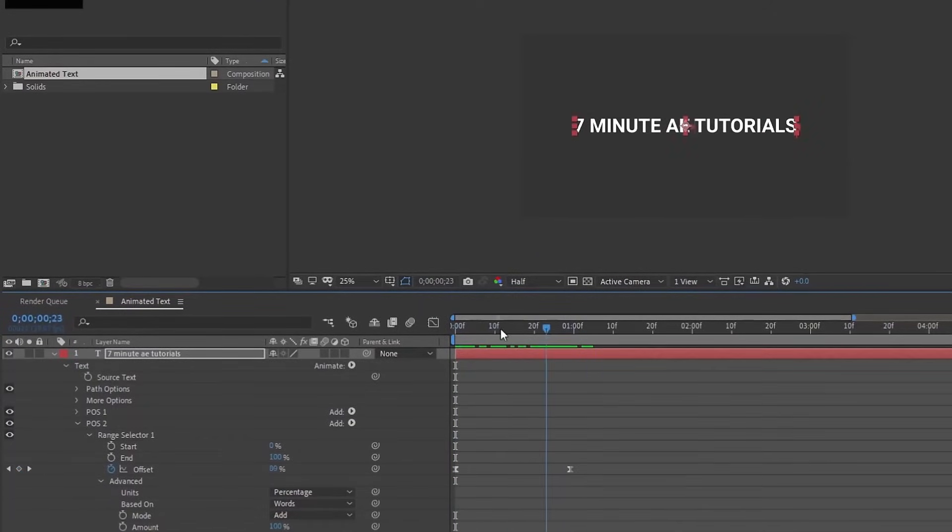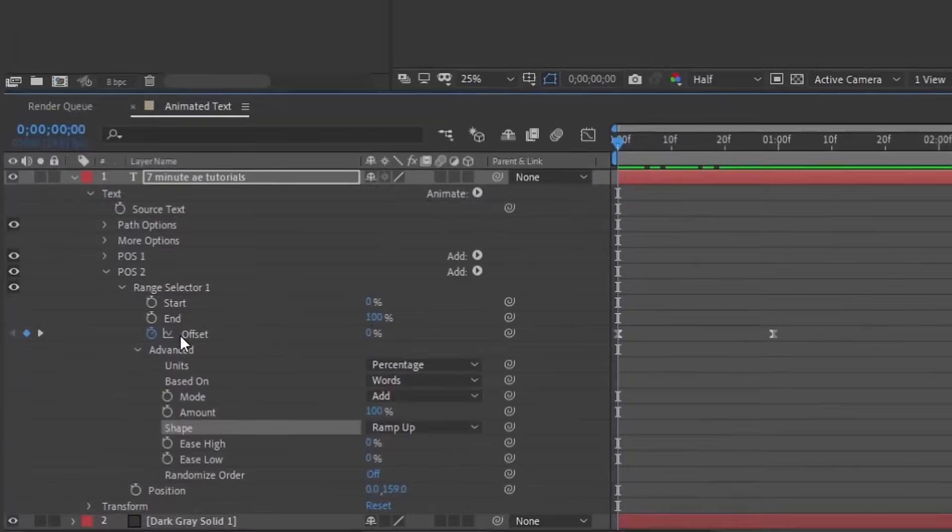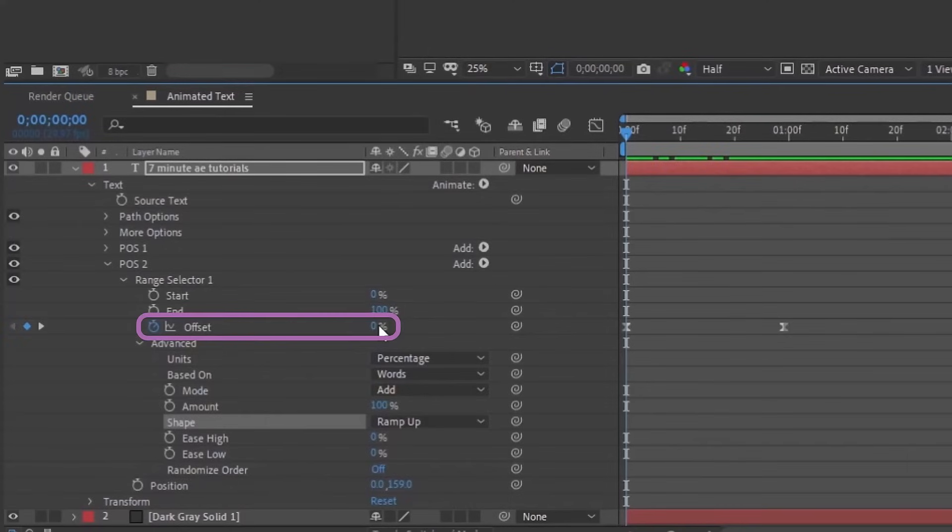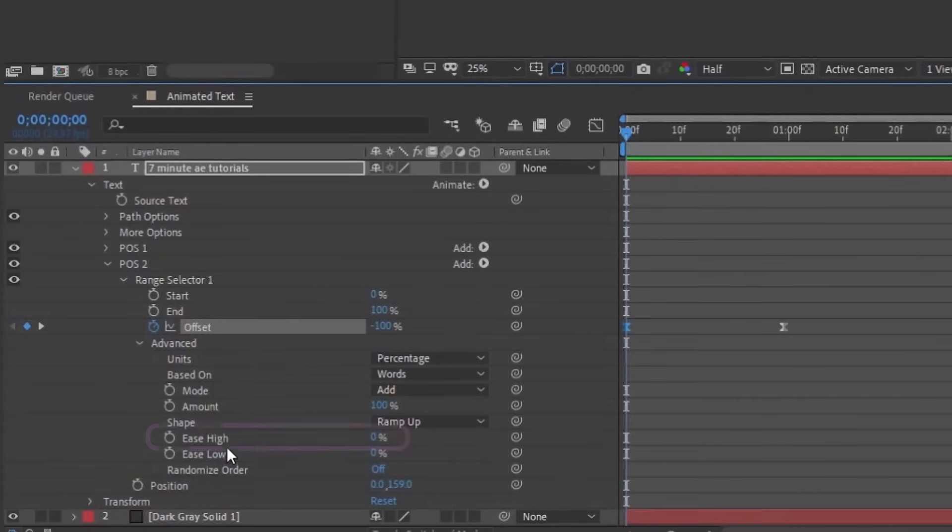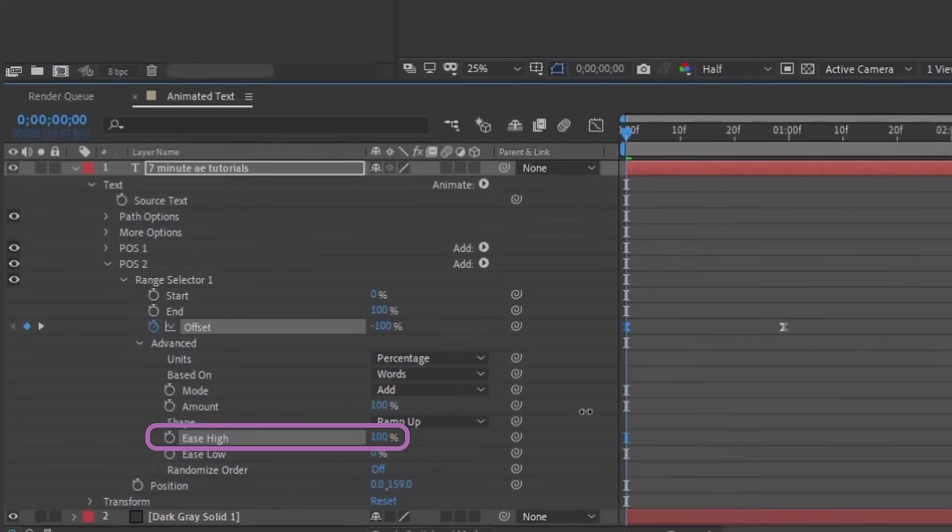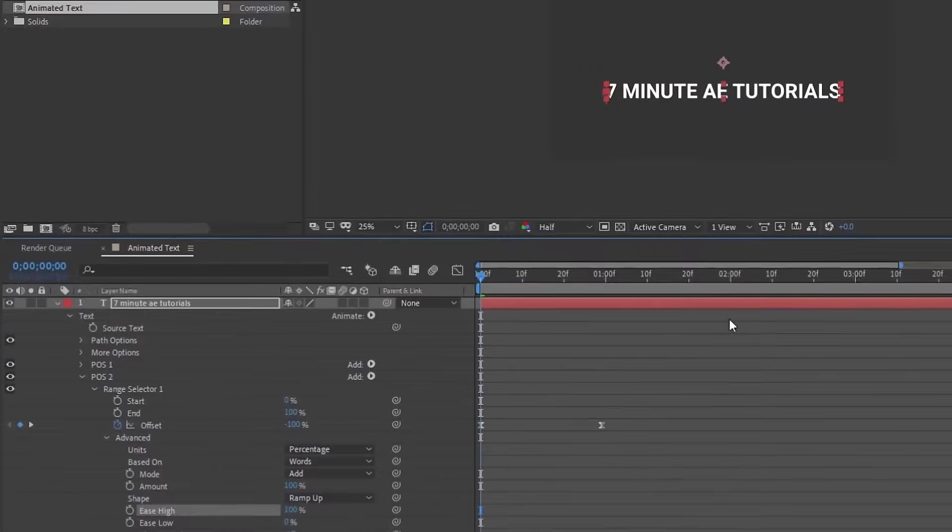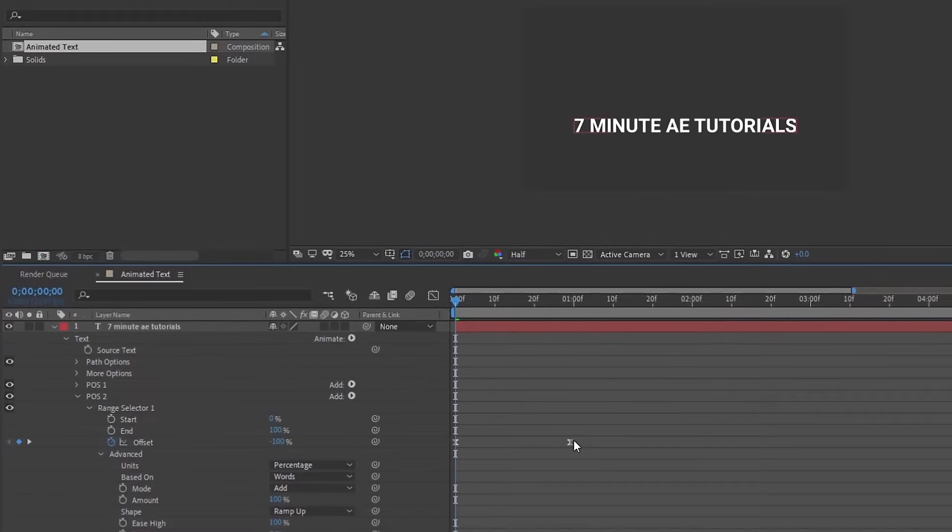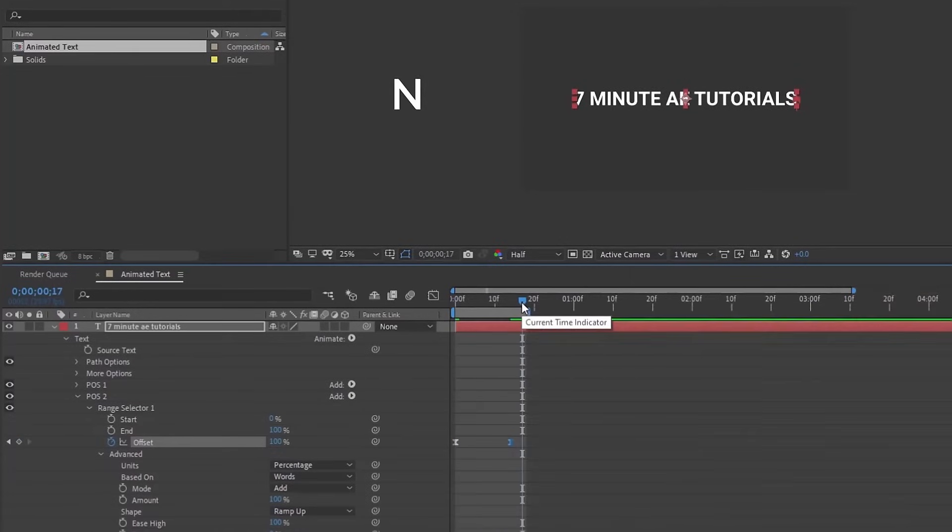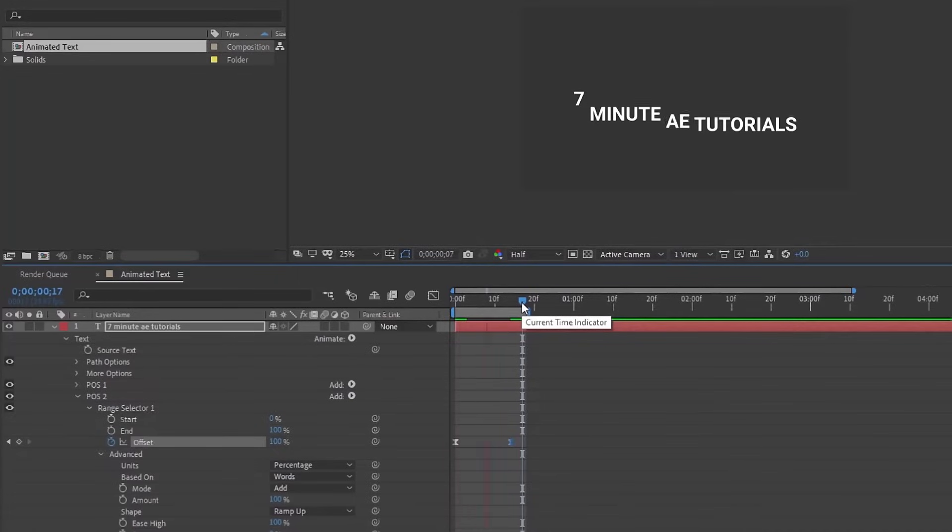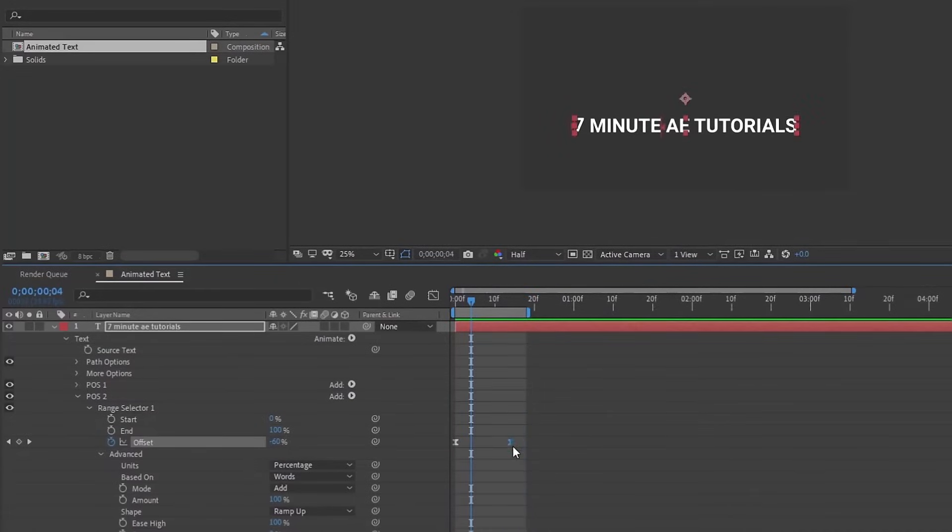Whenever you use ramp up, your offset range is going to be negative 100 to 100. So I'm going to go down to my ease high and move that up to 100%, so that should ease it in a little bit more and pull these keyframes together. I'm going to hit in to loop that, and so now we have something that's kind of like that.